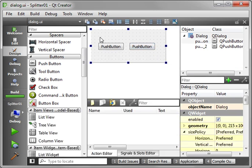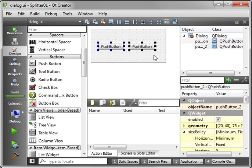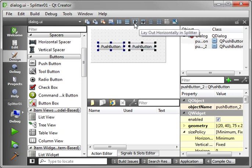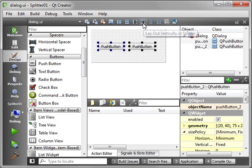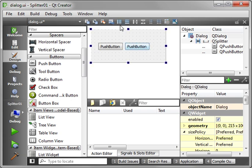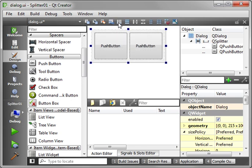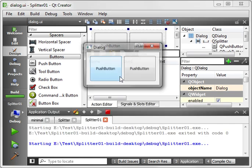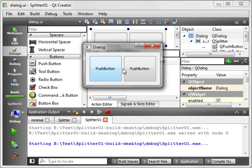Now, to make a splitter, you select those controls, and you notice how these icons suddenly, magically, are enabled. Layout Horizontal in Splitter and Layout Vertical in Splitter. So just click the Horizontal in Splitter, and you can select the dialog and then choose the layout horizontally. That way they're full size, and you can get a real graphical representation of what this is going to look like. Run it, and suddenly we have a splitter.